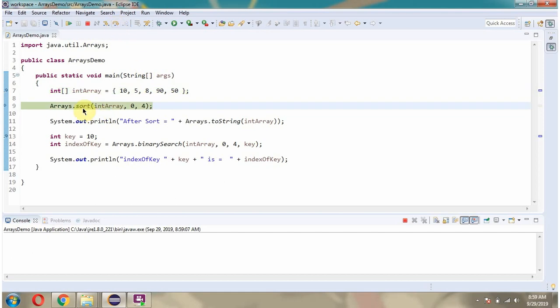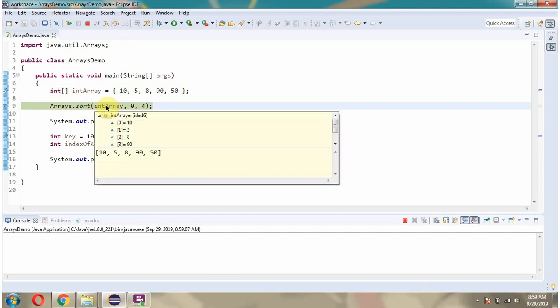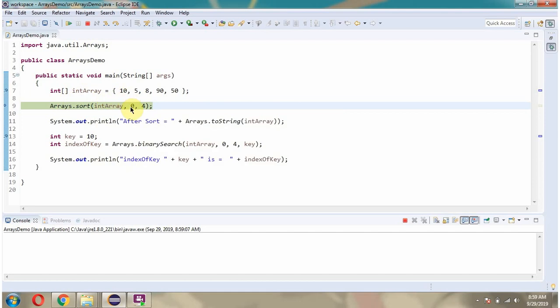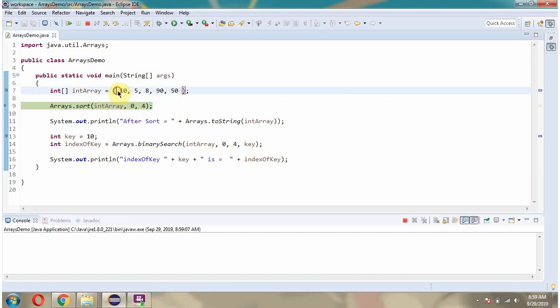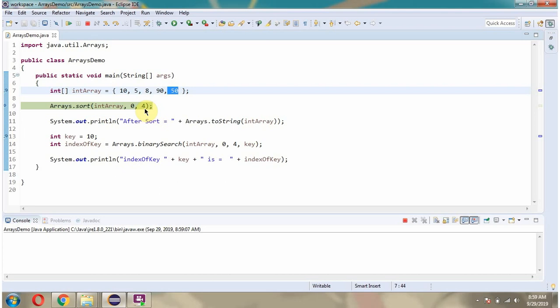Then I am calling the sort method of the Arrays class and passing the int array and from index 0 which is this position. From index is inclusive and to index is 4 which is this position and to index is exclusive.